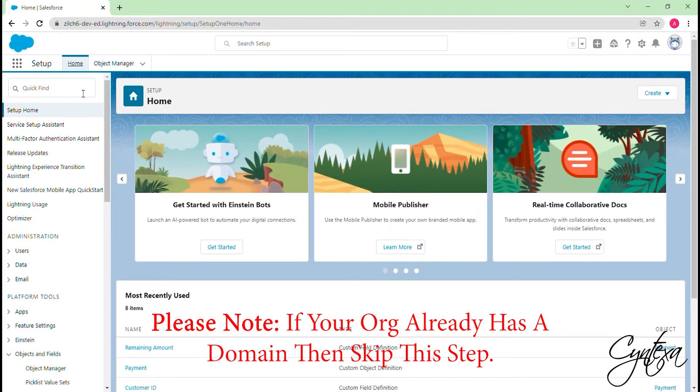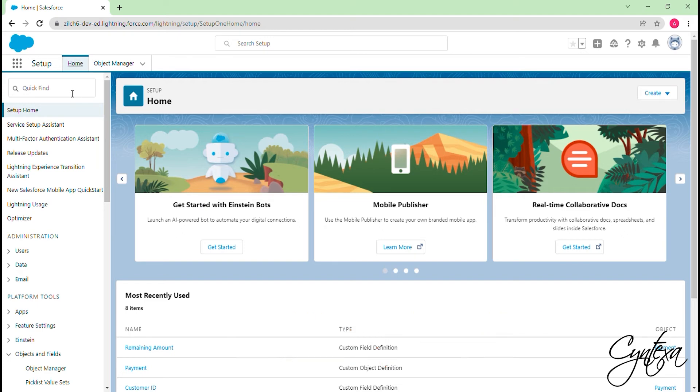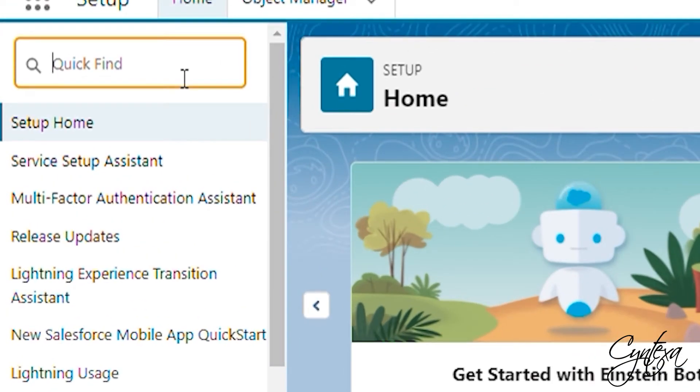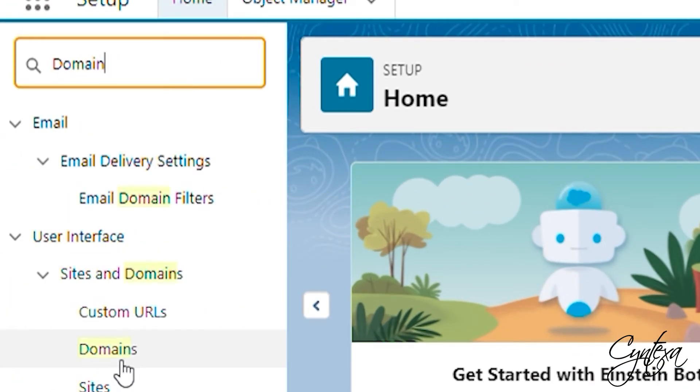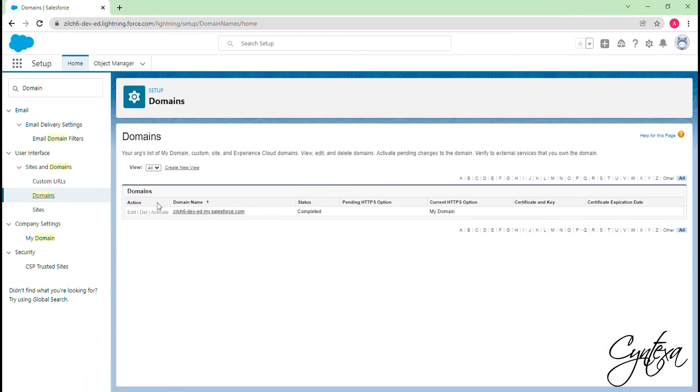After the installation, we need to set our Salesforce Org domain name. Search for Domain in the Quick Find box search bar. Click on Domain. You can enter the desired domain name and click to check its availability and save.